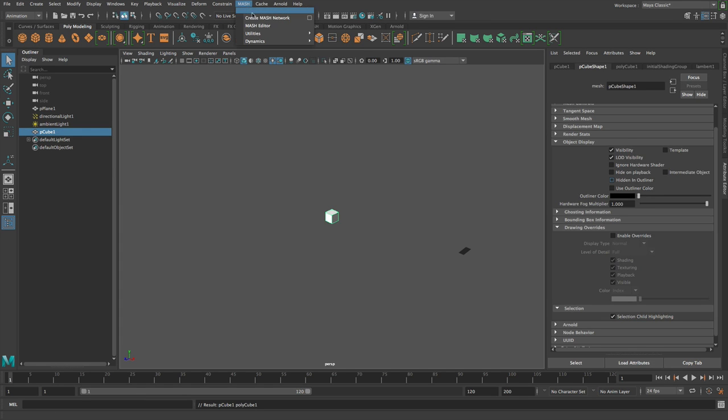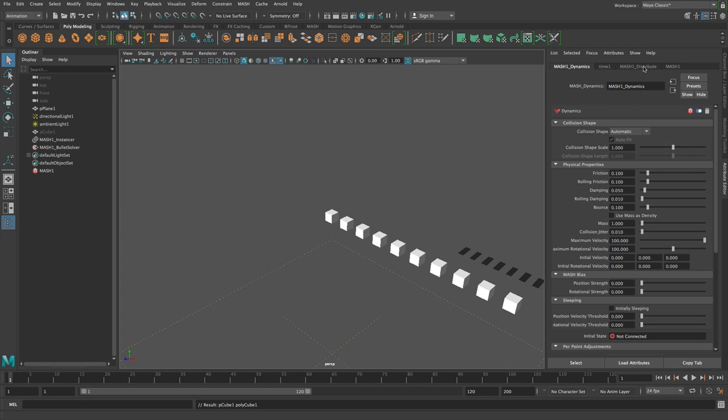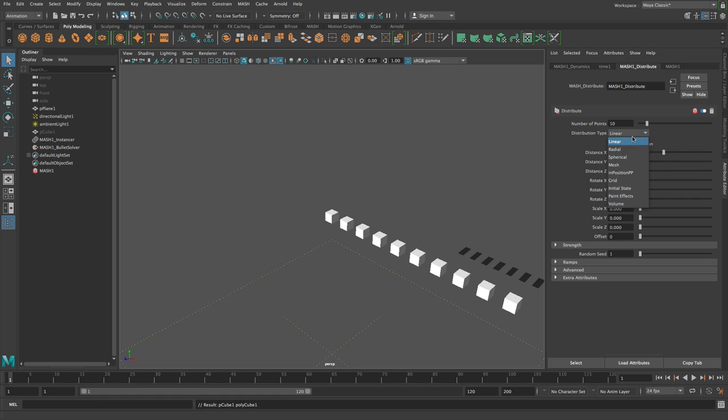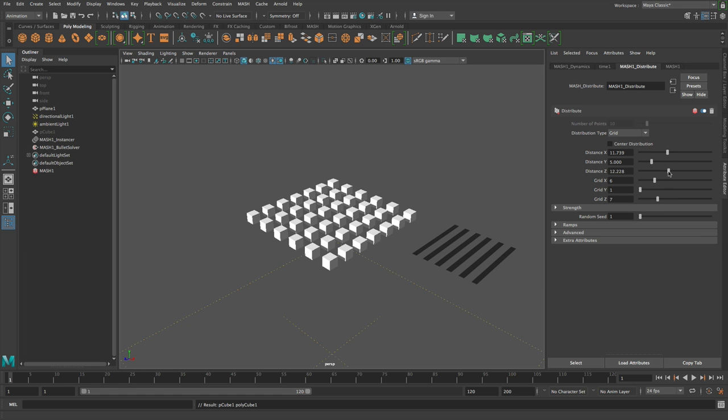So let's say we have a mesh network with dynamics on it and we want this network to collide with an external object that isn't part of a mesh network.